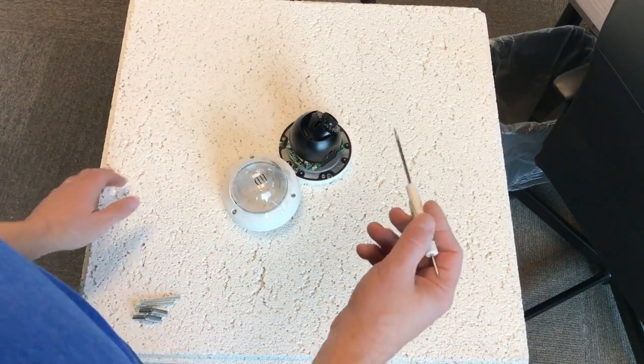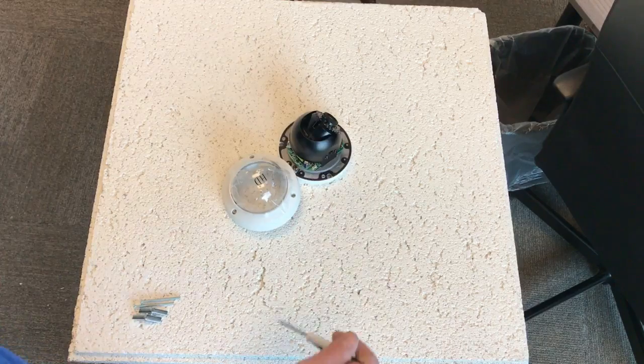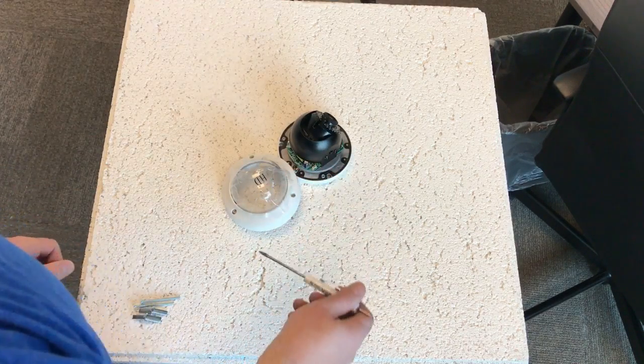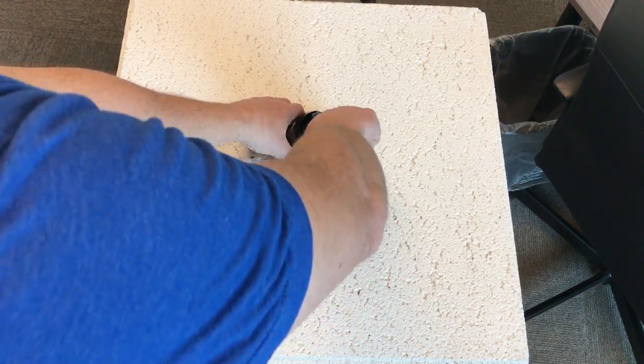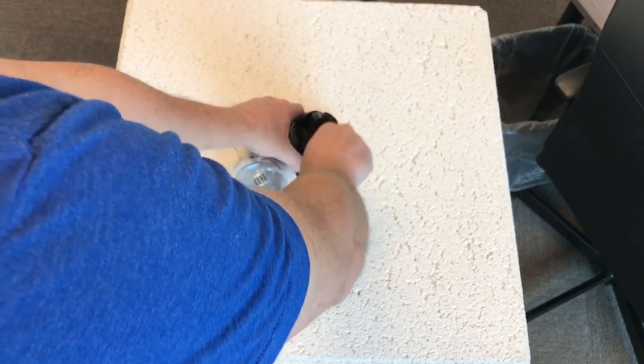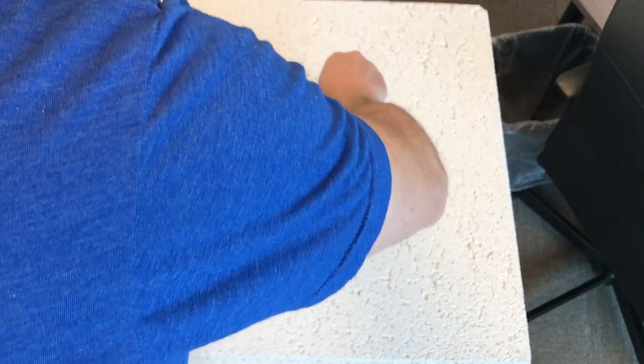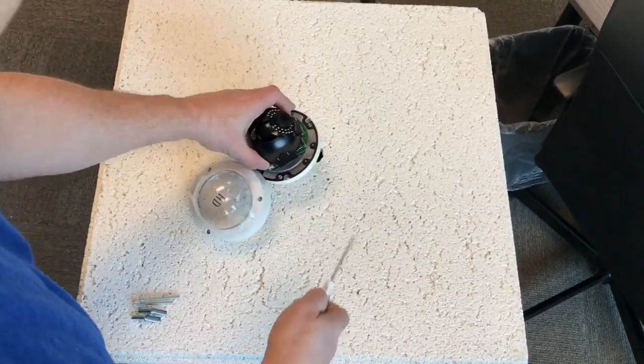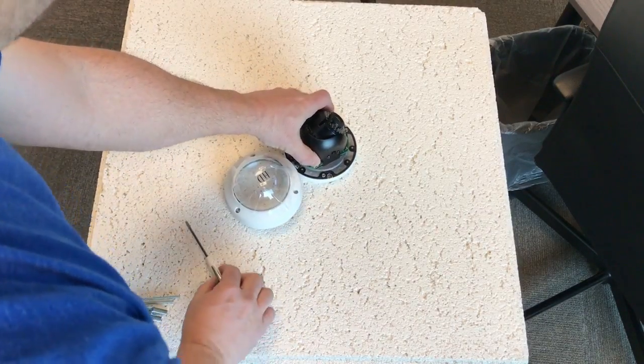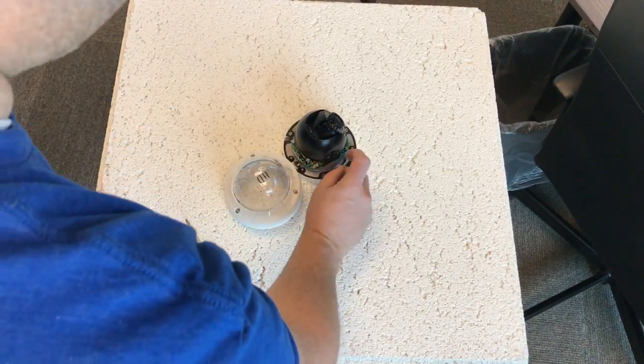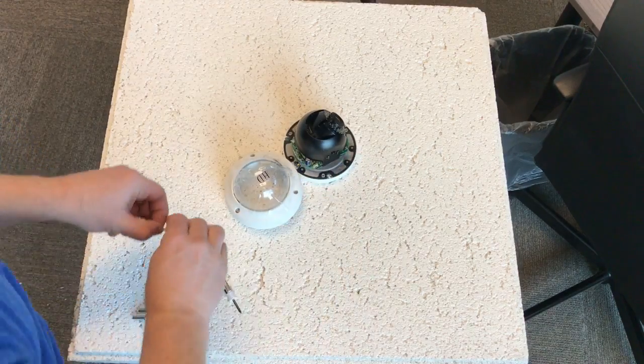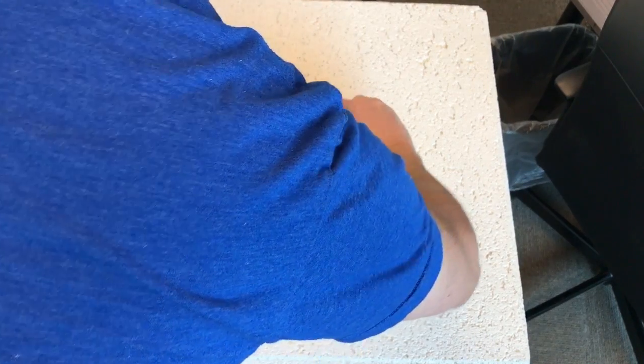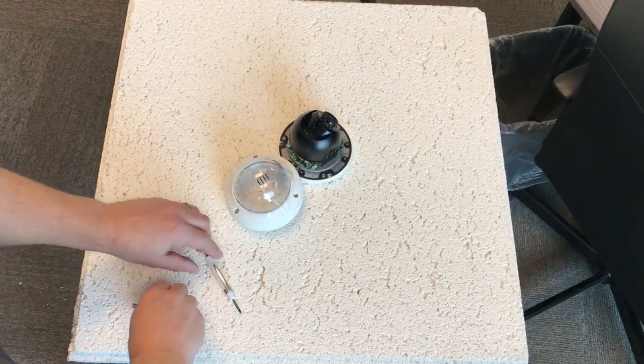So the next thing I want to do is I want to determine where my toggle bolts go. The best thing to do is just use a little screwdriver and push through the drywall in two locations. And now I've got little holes here where my toggle bolts are going to go through. Now I line it back up. I just push my toggle bolts through the holes. So they're ready.